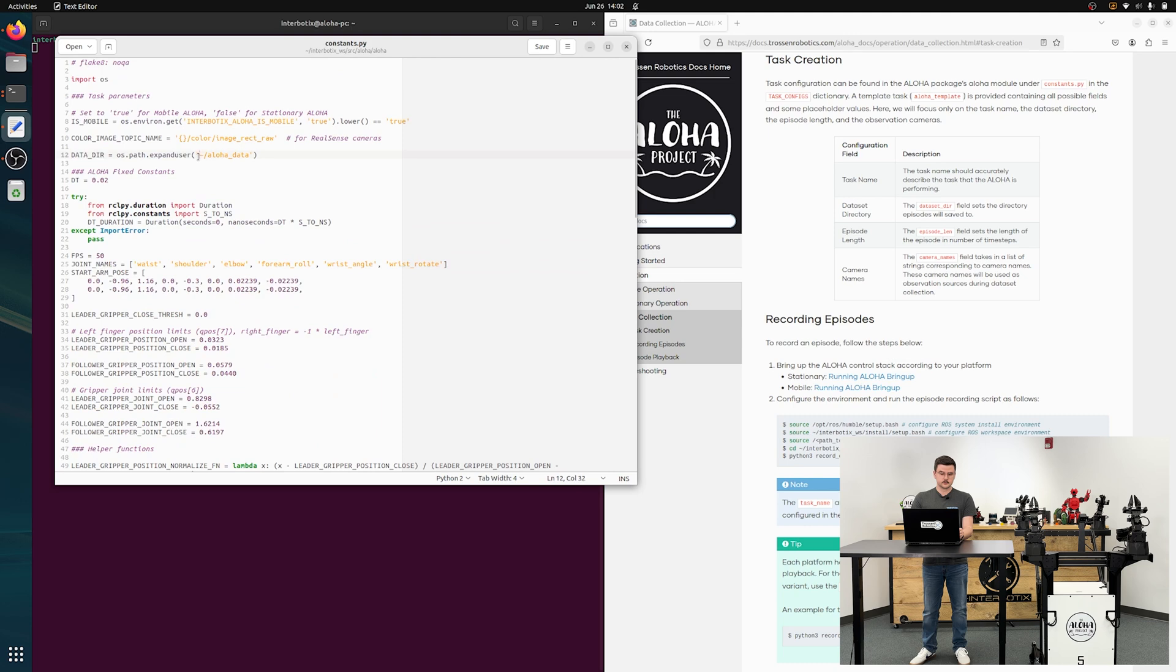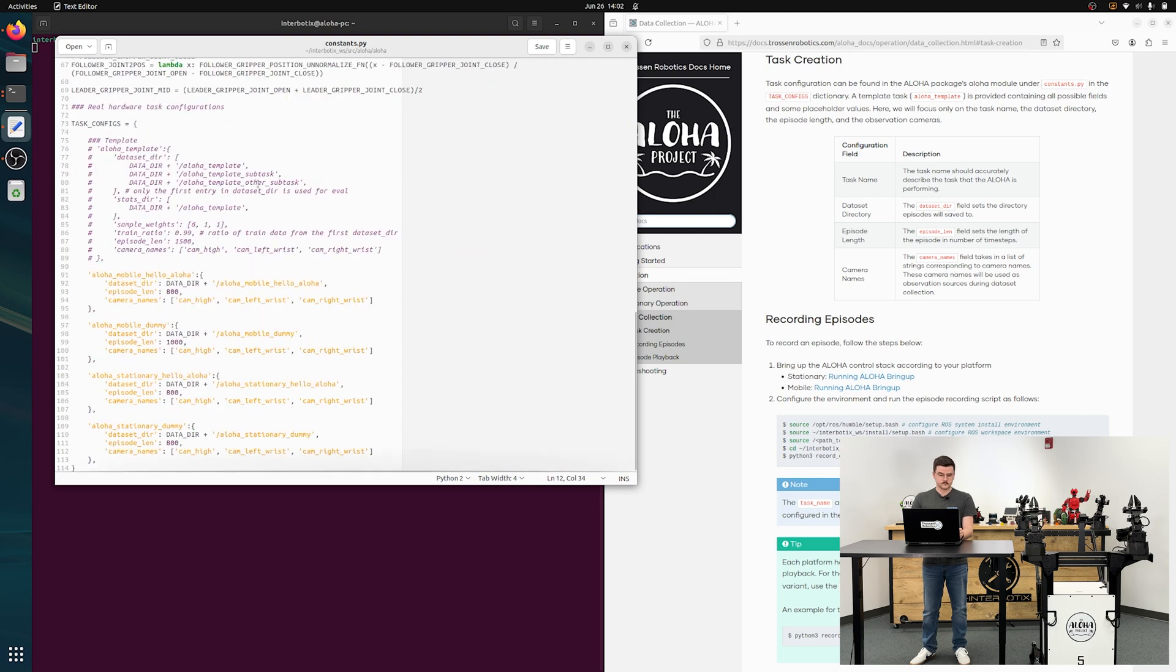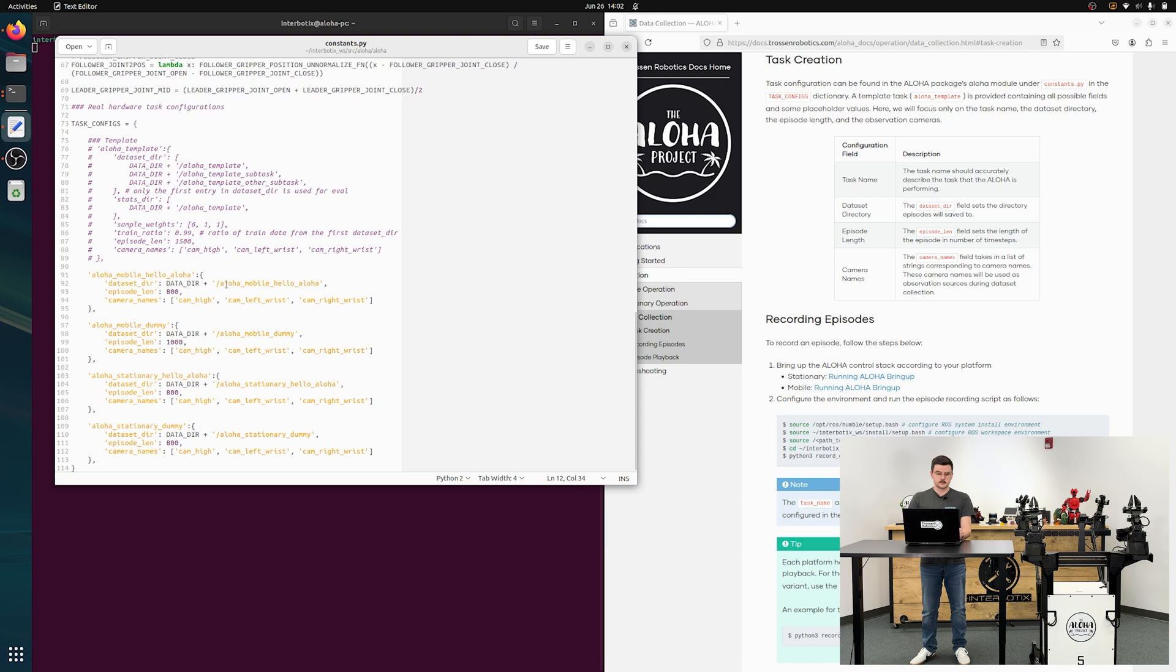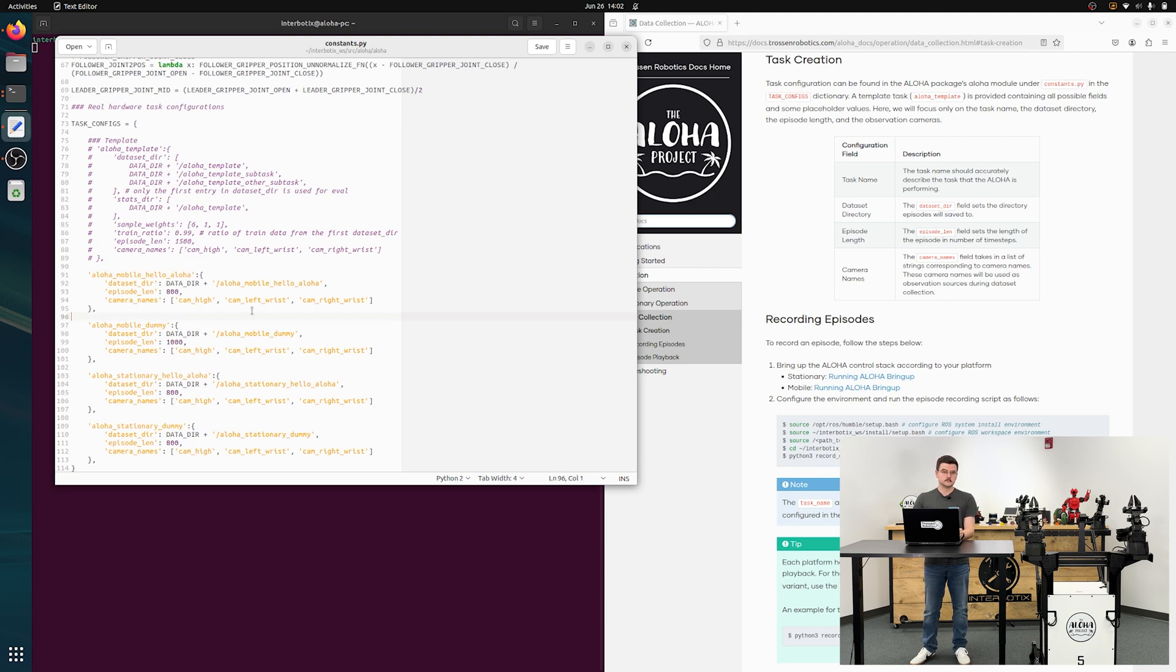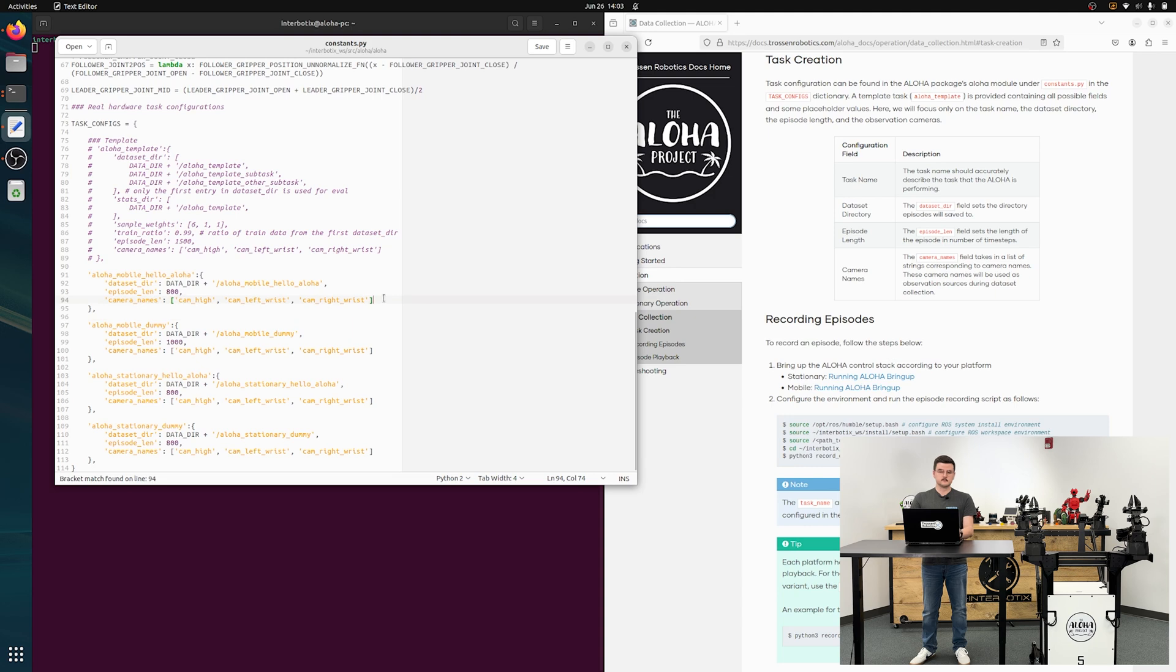So for as an example, this aloha mobile hello aloha will be saved to home, aloha data, and aloha mobile hello aloha. The episode length is the integer number of time steps that will be recorded per episode in the dataset. And the camera names are the names of the cameras that will be used as observation sources when you are recording the data.